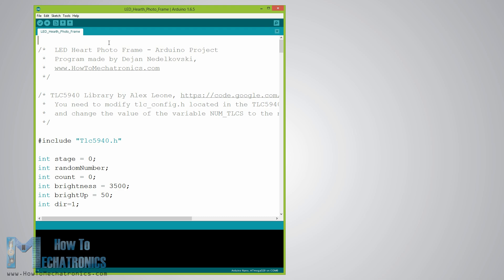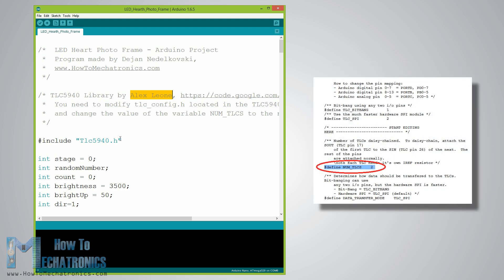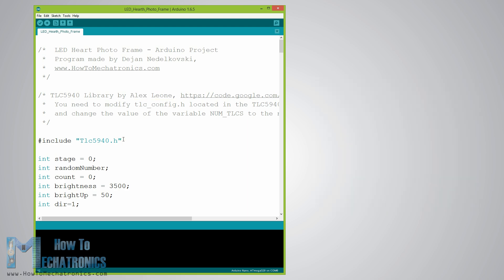So we will use the TLC 5940 library made by Alex Leon. Once we download and install this library we need to modify the TLC underscore config dot h file and change the value of the variable num underscore TLCs to the number of TLC 5940 ICs connected in series and in our case that value is 2. With this done now we can easily address all the LEDs from 0 to 31.